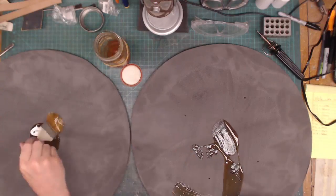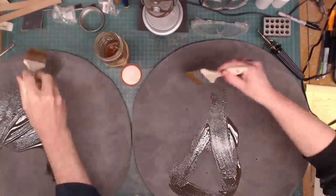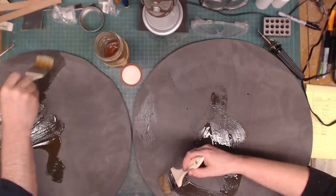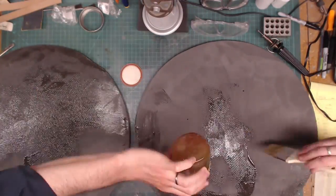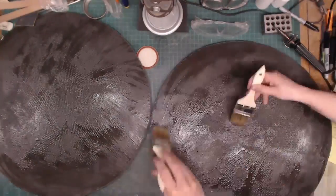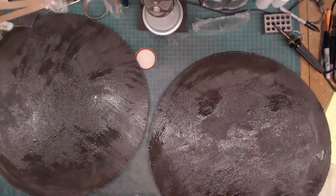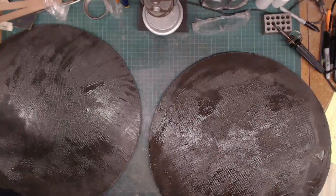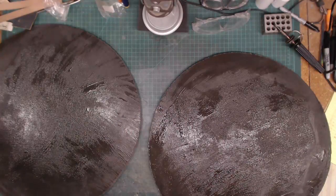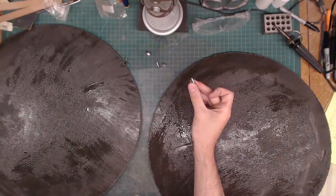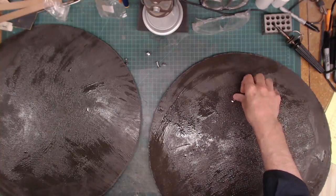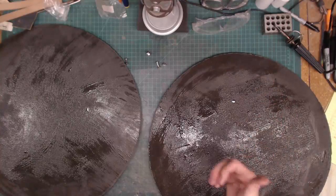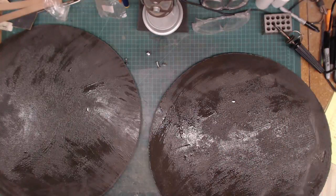Quick note. Chicago screw going into hole. Like that. There we go. Great. We'll do the rest of them. Putting the respirator back on.